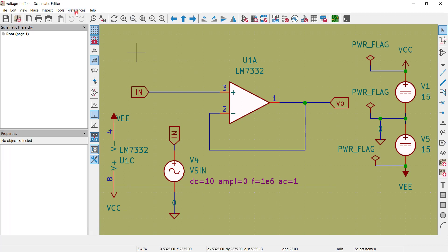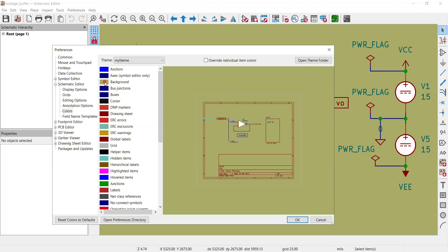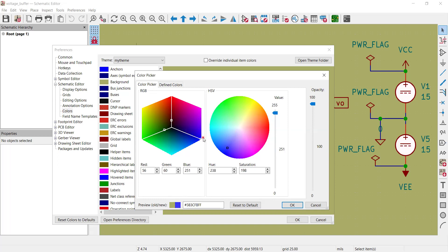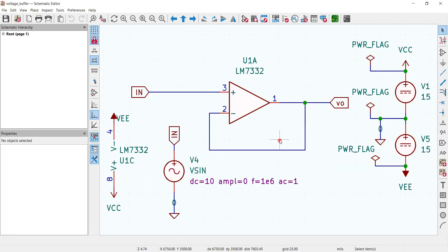Finally, let's change the background color to make everything more visible. Going back to preferences, find the background color and change it to complete white by moving the picker to the upper area and adjusting the section until it reaches full white. Click OK and the schematic now has a clean white background, which makes all the elements very visible and clear.